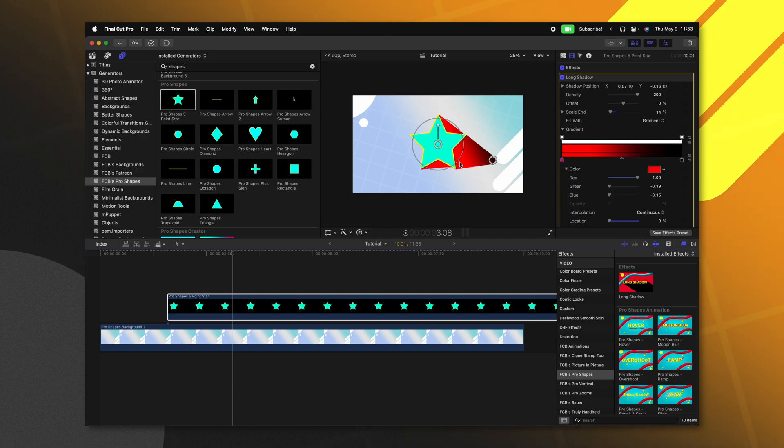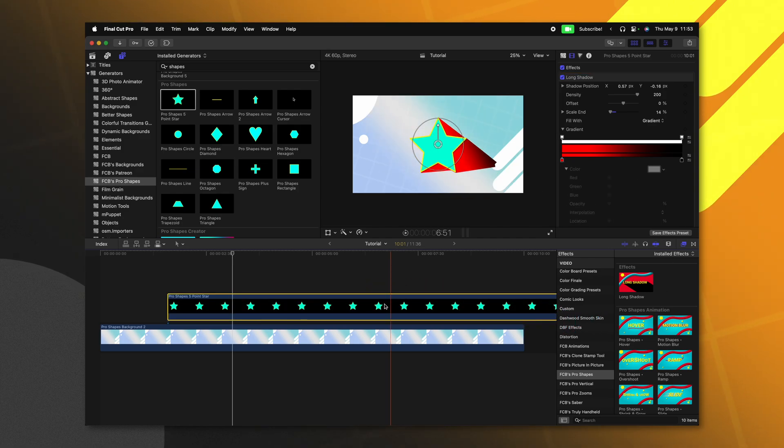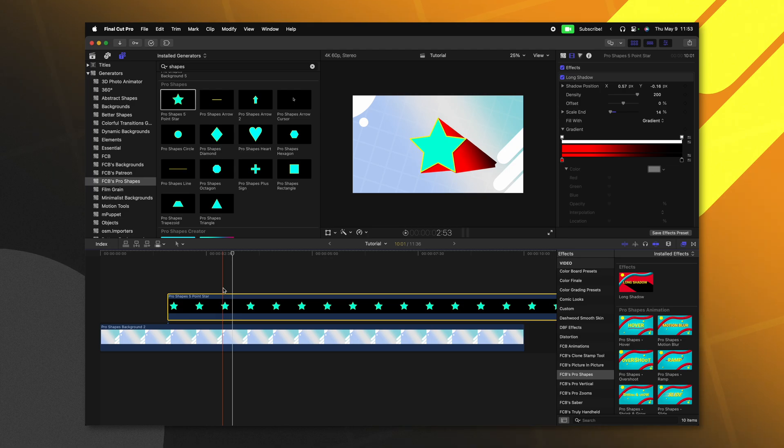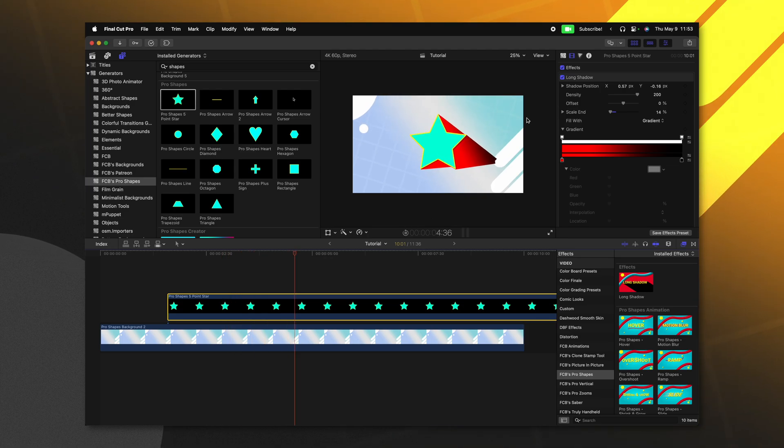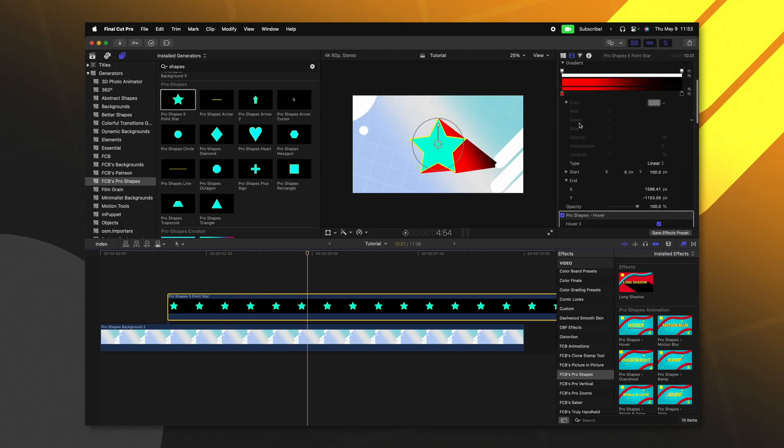You can also use this long shadow effect with the animated presets that I included previously with Pro Shapes. So for example, if I wanted to animate this star bouncing up and down, we could apply my Pro Shapes hover effect. And you'll notice that that's also affecting the long shadow.